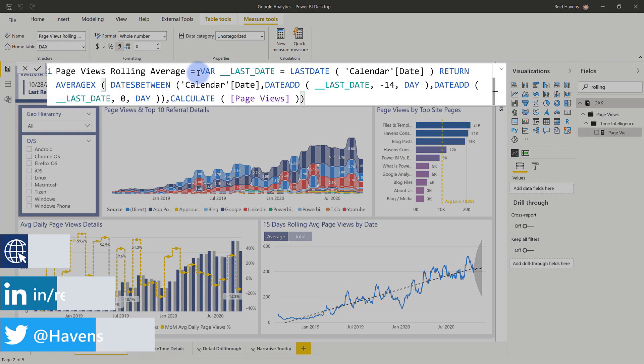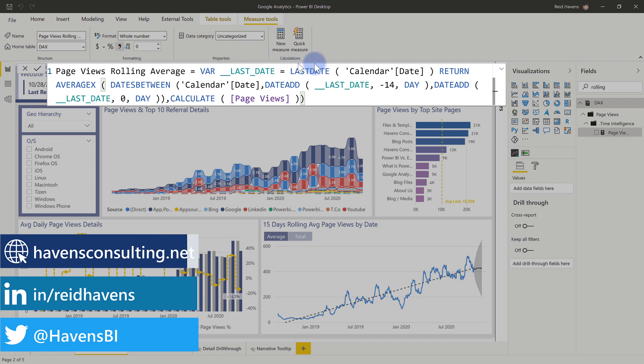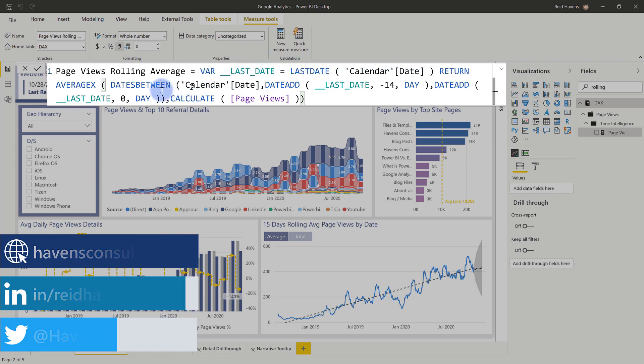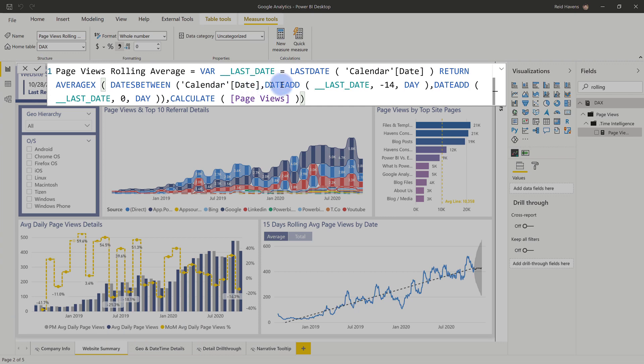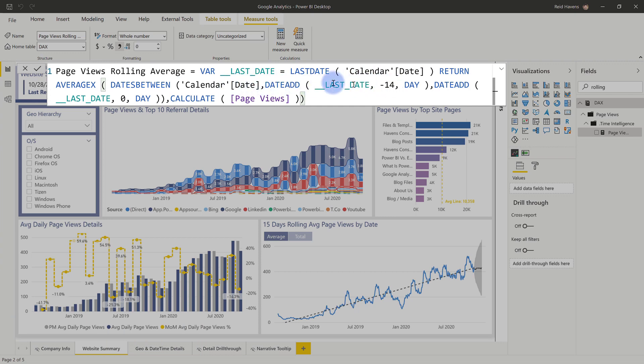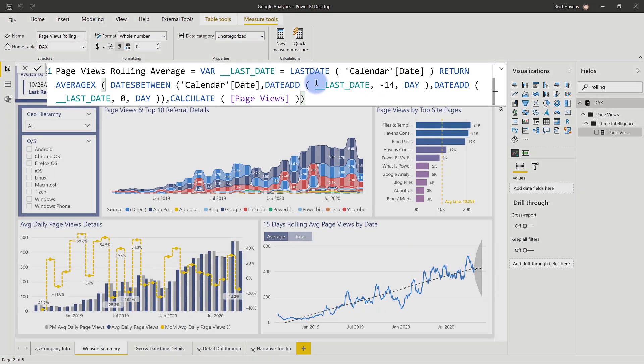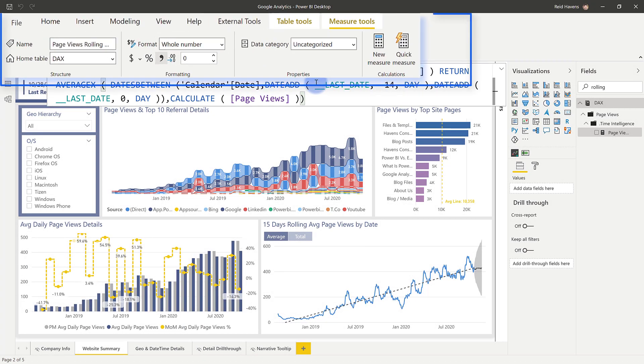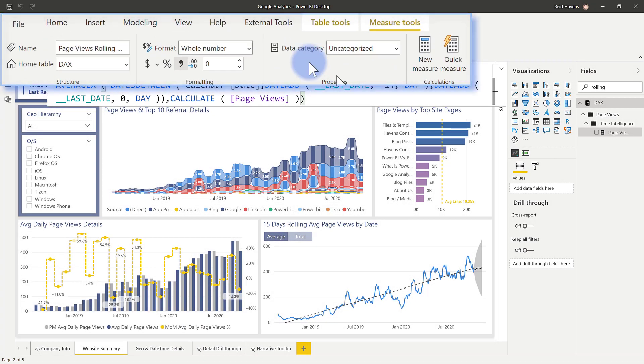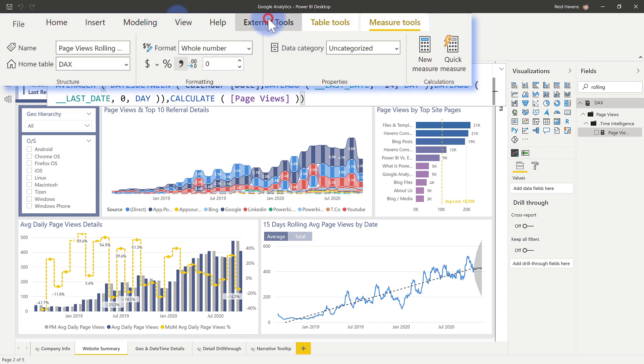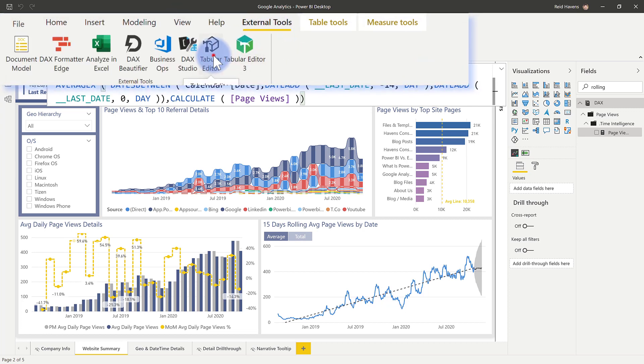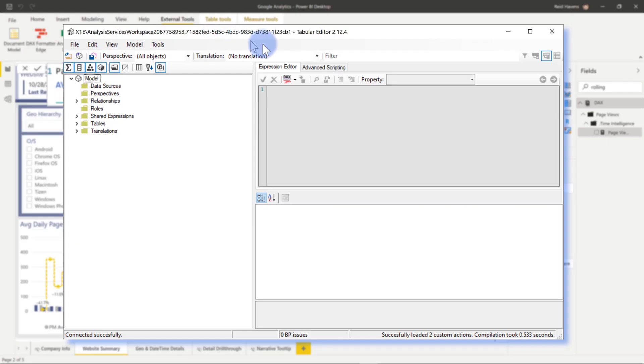Now here's a great example of a measure that has a lot of different components in it that's not been formatted, so you basically are left with just this really long running string as the formula that really isn't particularly easy to read. And just like in my last video, I'm going to come up to the External Tools tab, I'm going to navigate over to Tabular Editor, and I'm going to go over to Advanced Scripting.